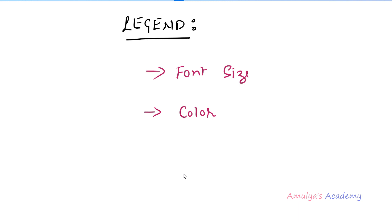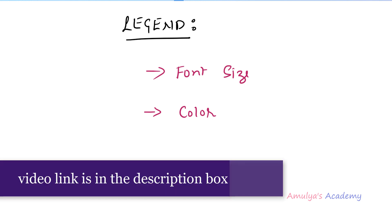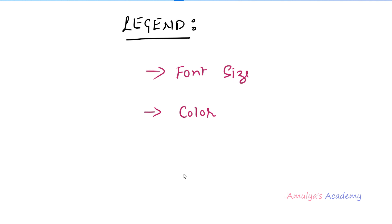Hello guys and welcome to Python programming tutorials by Amulyas Academy. We were discussing about the matplotlib package and in the previous tutorial we discussed about the legend function, how to add legend to the plot. Next in this tutorial we will discuss about how to change the font size and color of the legend.